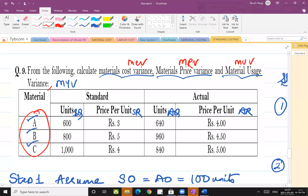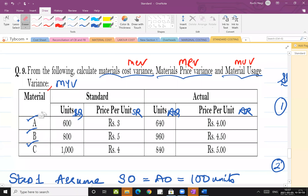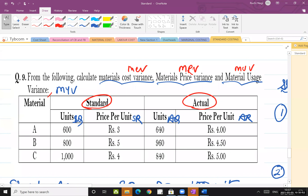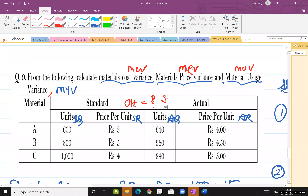In this sum, there are three raw materials — so material mix variance is possible here, but since it is not in your syllabus, I will not calculate it. Standards are given — standard quantity and standard rate. Actuals are given — actual quantity and actual rate. That is all the information. The problem is that output is not given in the question — neither standard output nor actual output; both are missing.